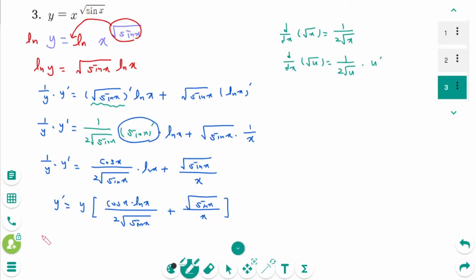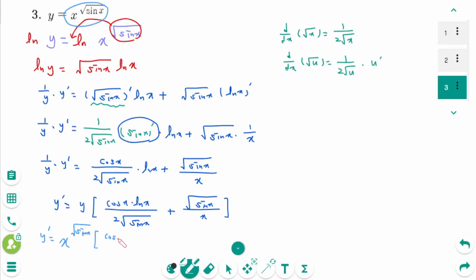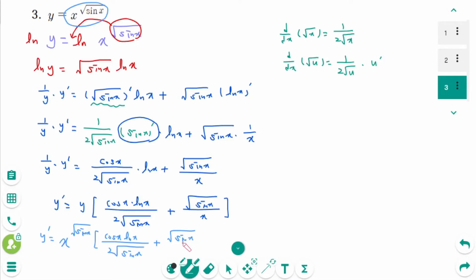The final answer: y' equals x^(√(sin x)) times (cos x times ln x over 2√(sin x) plus √(sin x) over x).